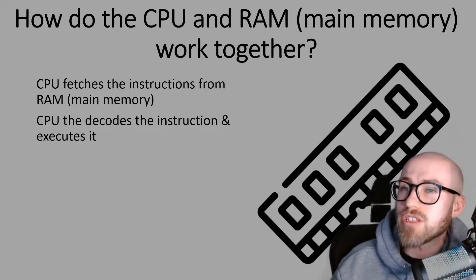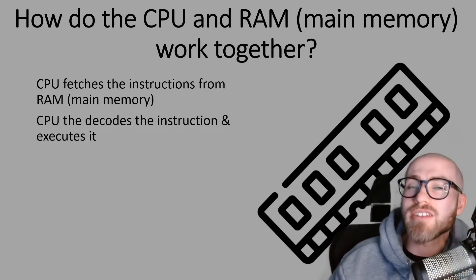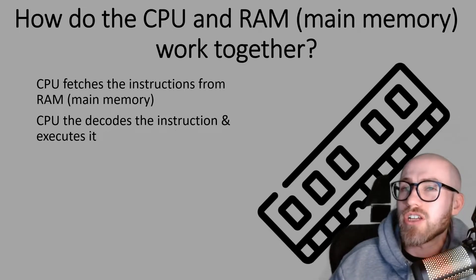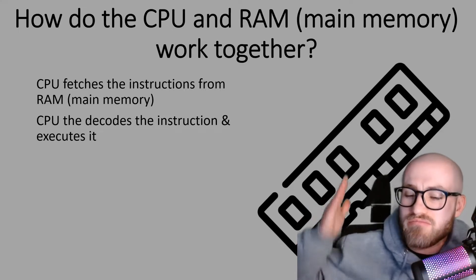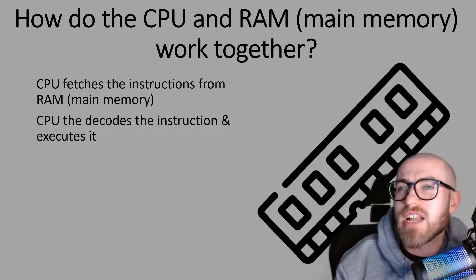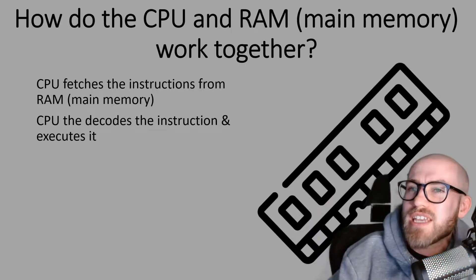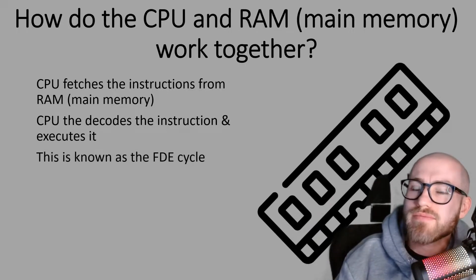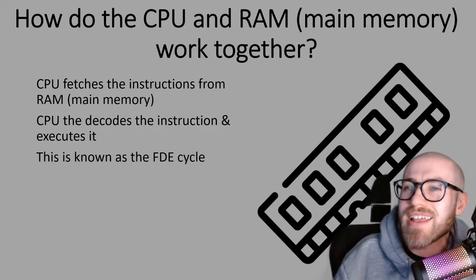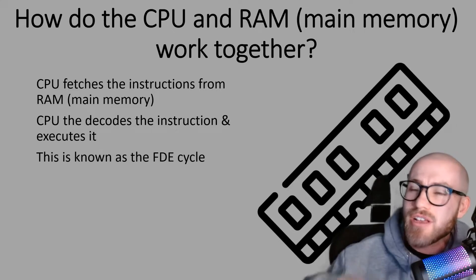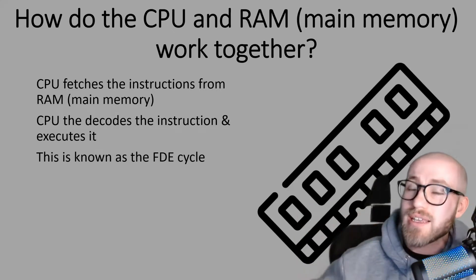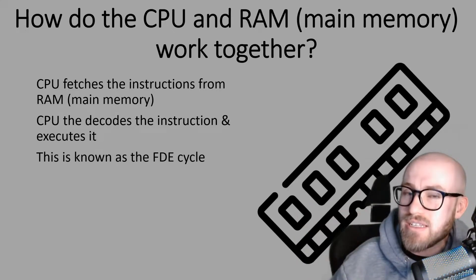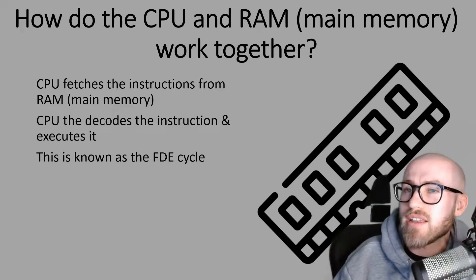Once it knows what the instruction is, it will then execute that instruction and that doesn't mean to execute it, not that kind of execution, to carry out that instruction. And that is the FDE cycle which it will just keep on repeating billions of times in one second.